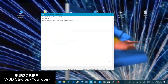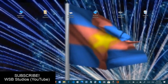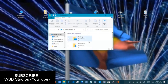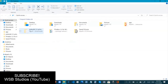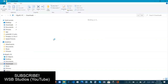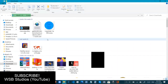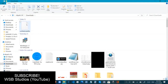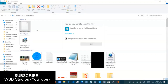We click Save, and we go to our file manager, go into Downloads, and we can see that we have our WSB file right here. If we click this...